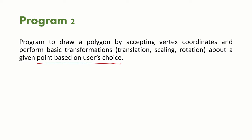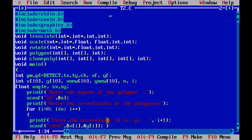This is a polygon program to implement the basic transformations: translation, scaling, and rotation. We are going to use 5 different functions — one each for translation, scaling, and rotation, and two functions to draw a polygon and to clone a polygon to get the output.